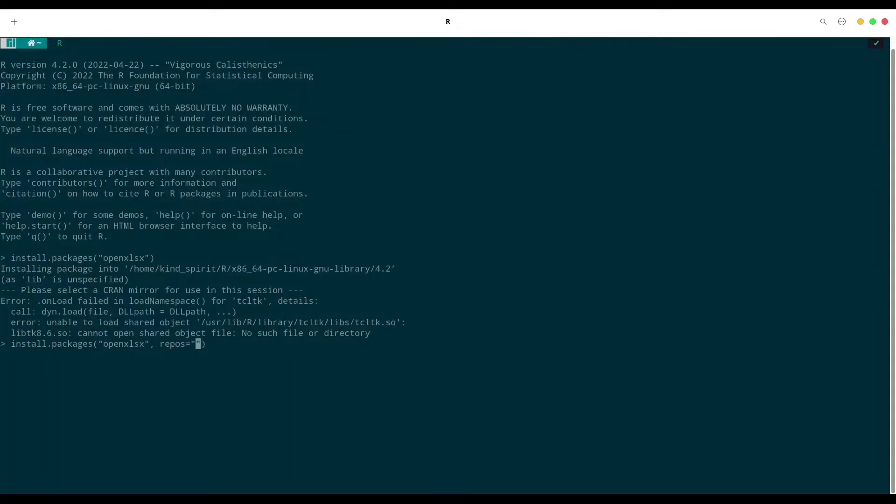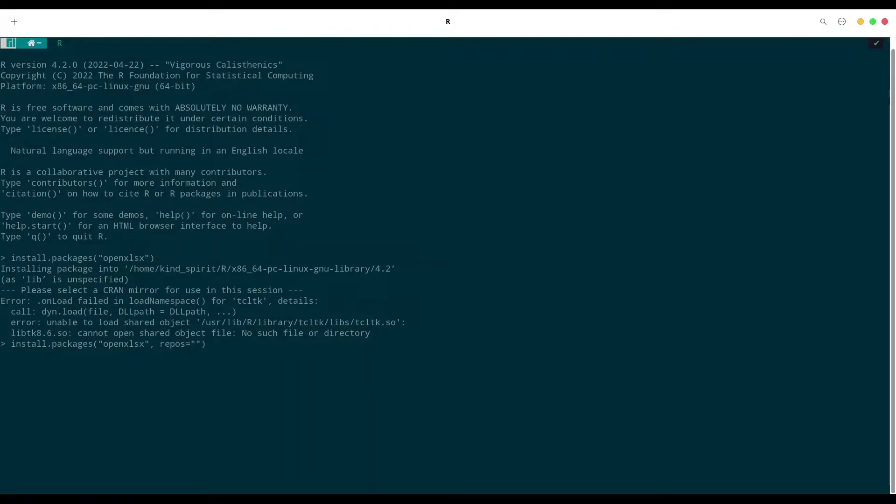What this argument stands for? Stands for repository. You see if you receive this kind of error this means that your session cannot find any repository, any storage of R packages. And that means that we have to provide that repository by hand.